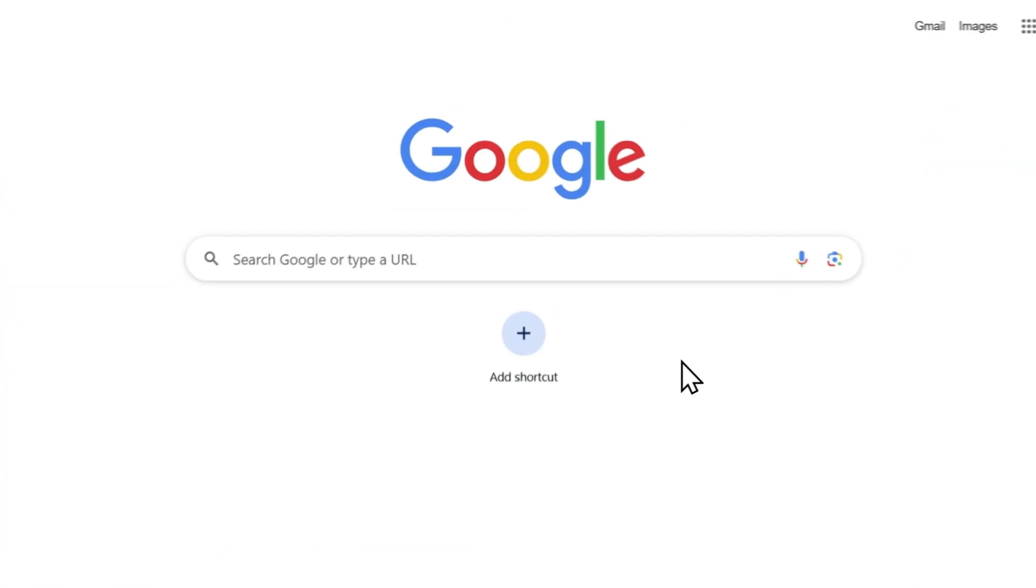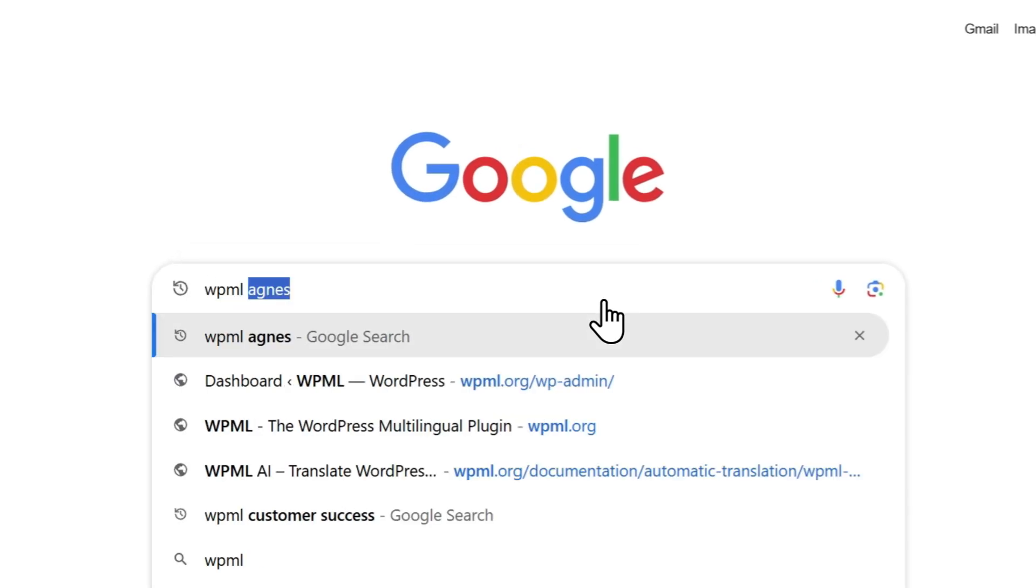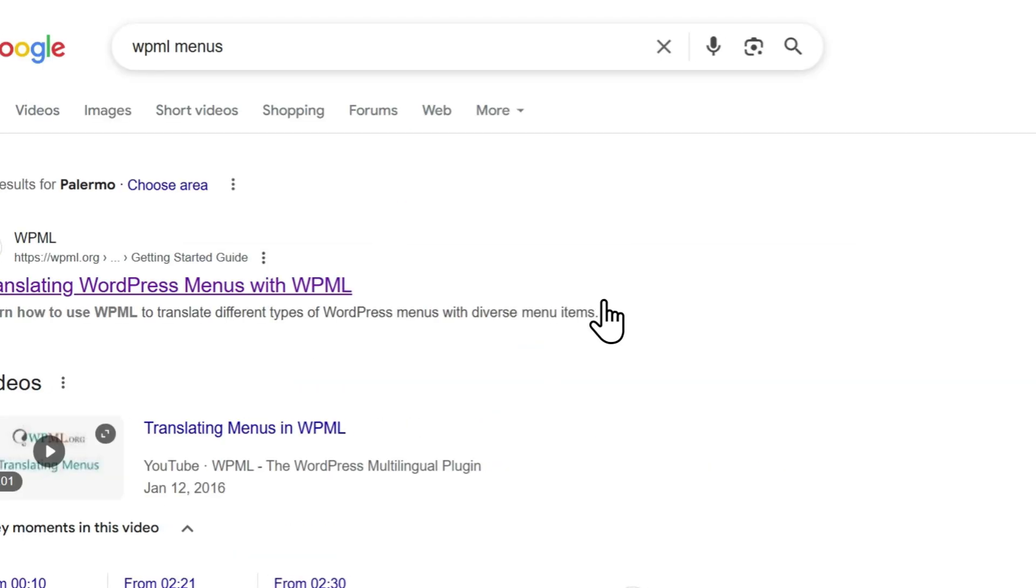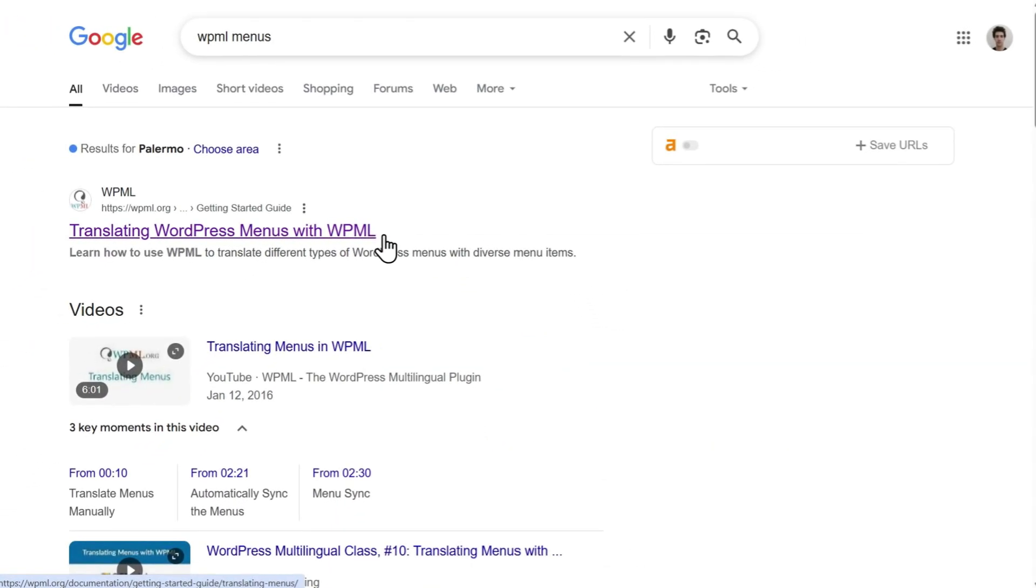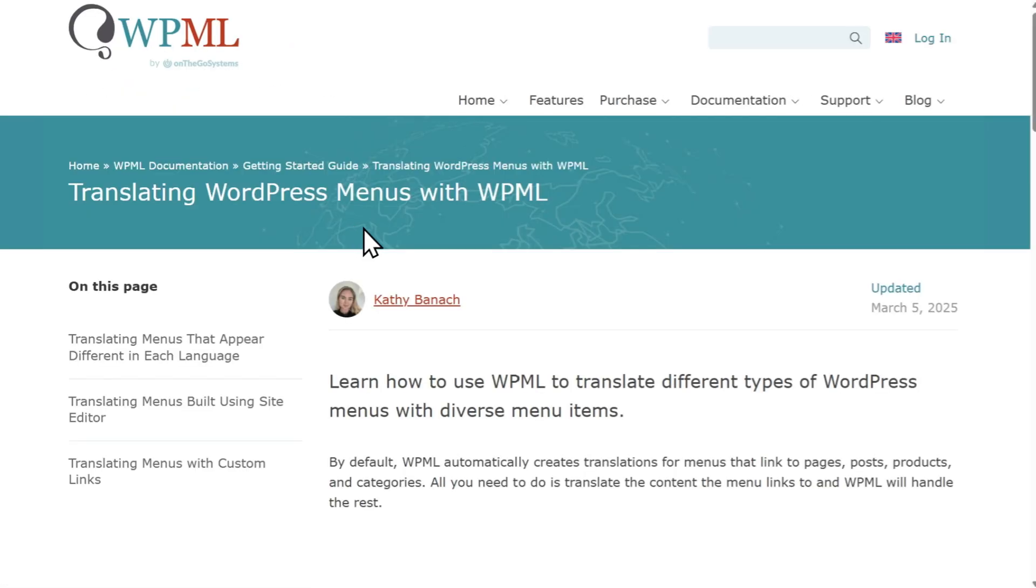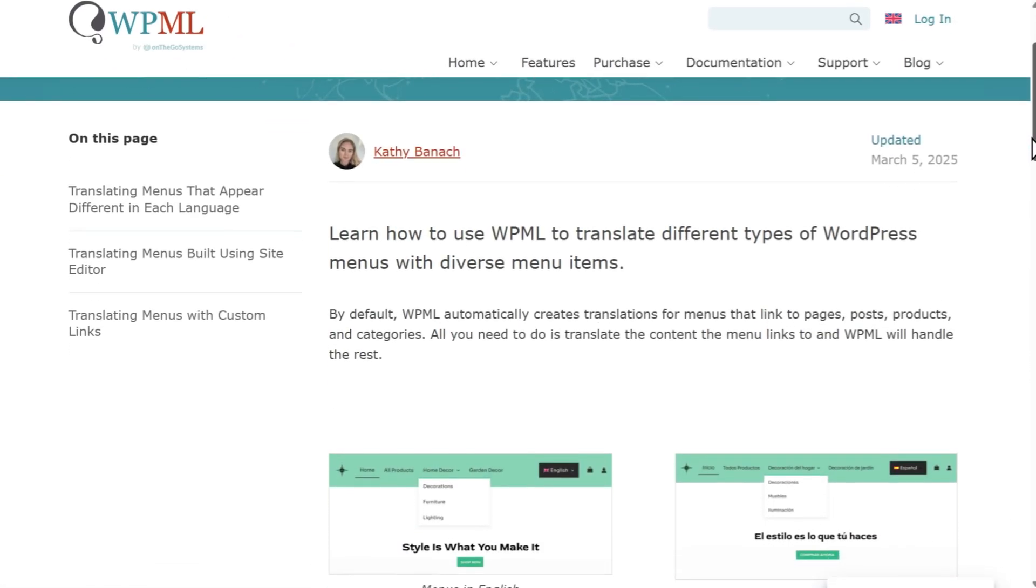To learn more about translating menus with WPML, visit our official documentation on WPML.org. The links are in the description below. Thanks for watching, and see you next time.